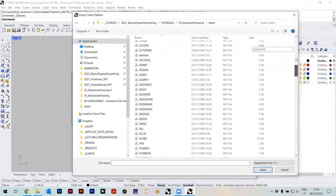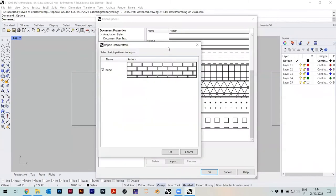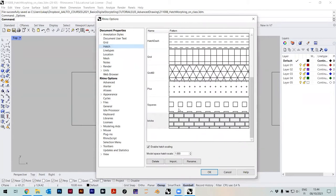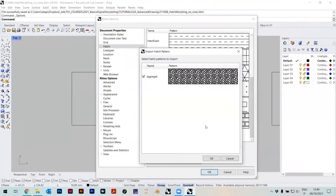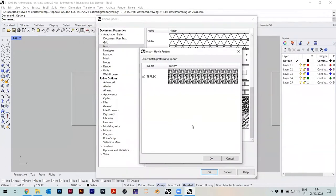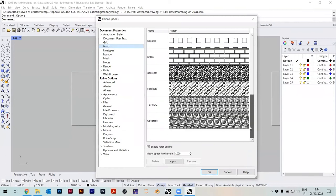We have to load them here — go under Import and select any of these files. I selected some for today: Bricks, Aggregate, Rubble, Terrazzo, and Wood Face. You can see the bricks pattern appear on screen. I cannot really load them all together, so I do it one by one. These patterns have existed for at least 30 years — if you look at very old drawings, you'll see the same patterns. The PAT format is rather old as well.